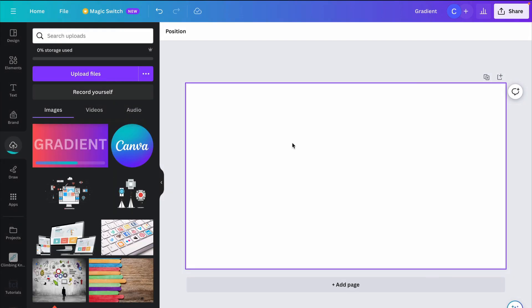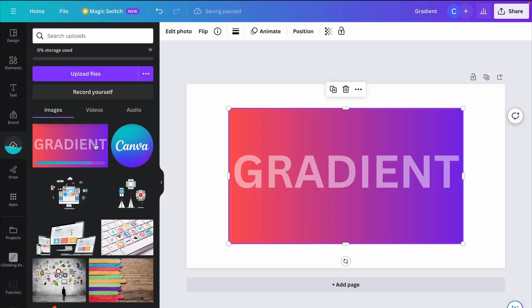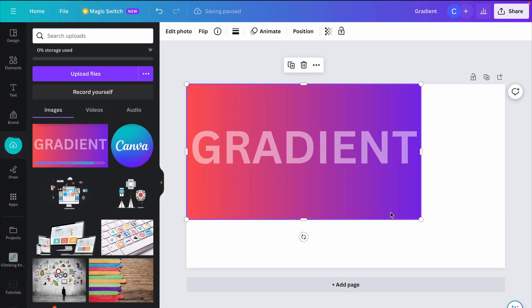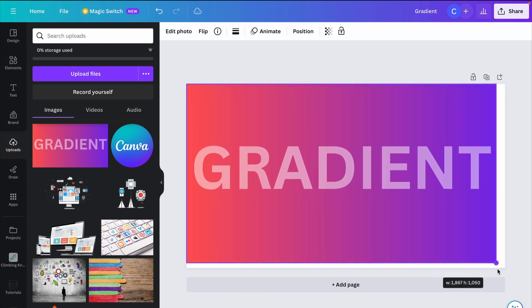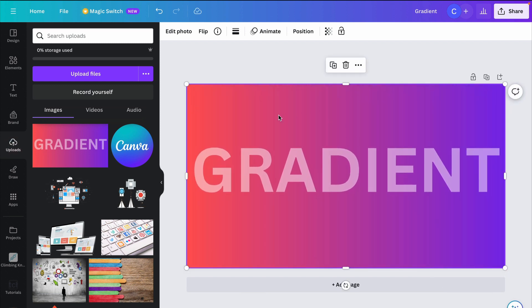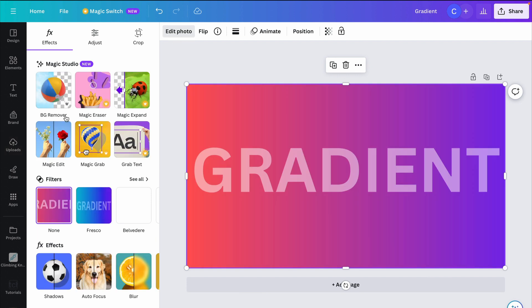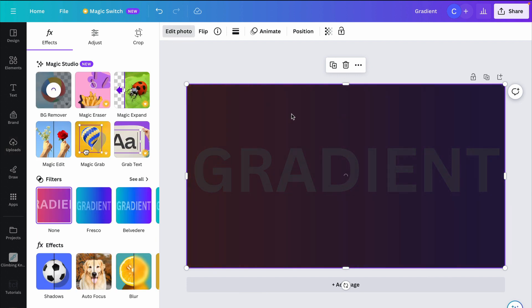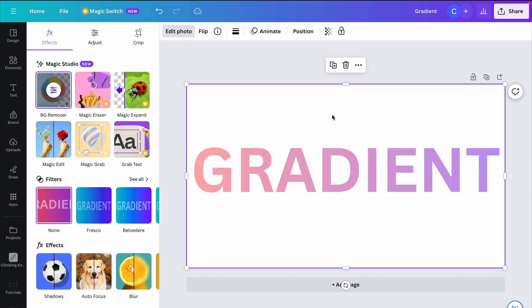The reason we did that is because we want to remove the background. And to do that, we basically have to make the text and the background one image. And then we can go to edit photo right here, background remover, and Canva will automatically remove the background.